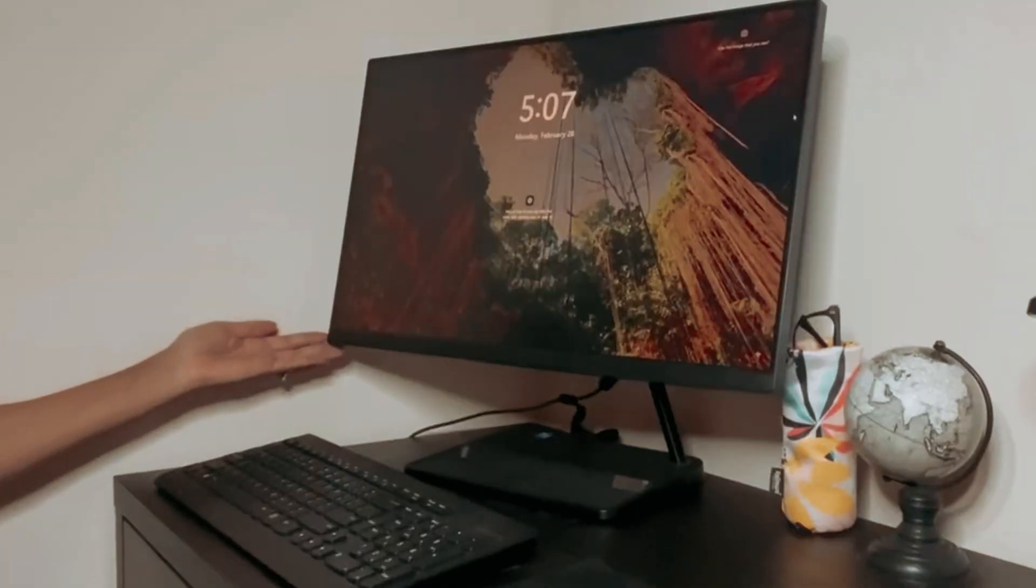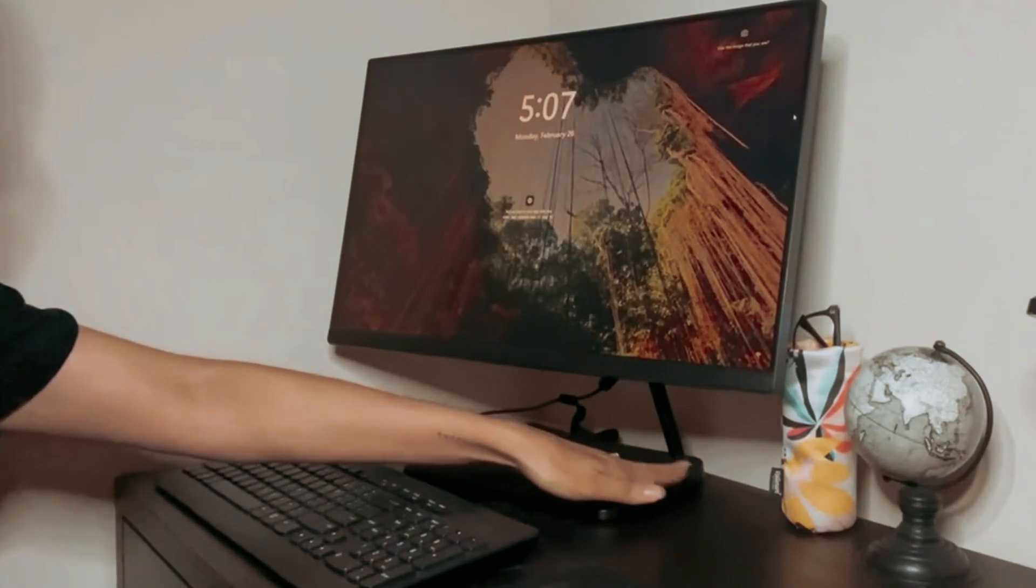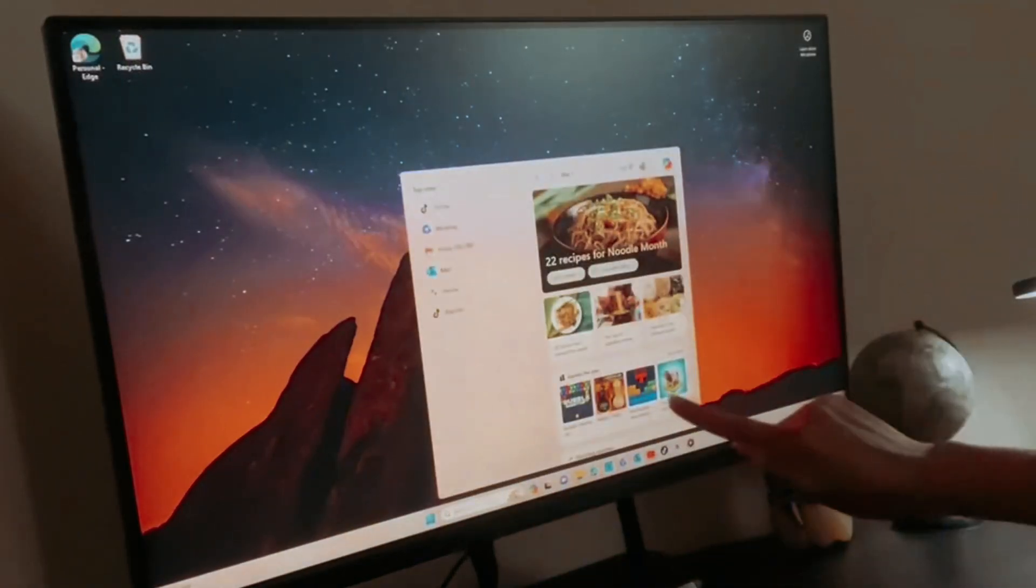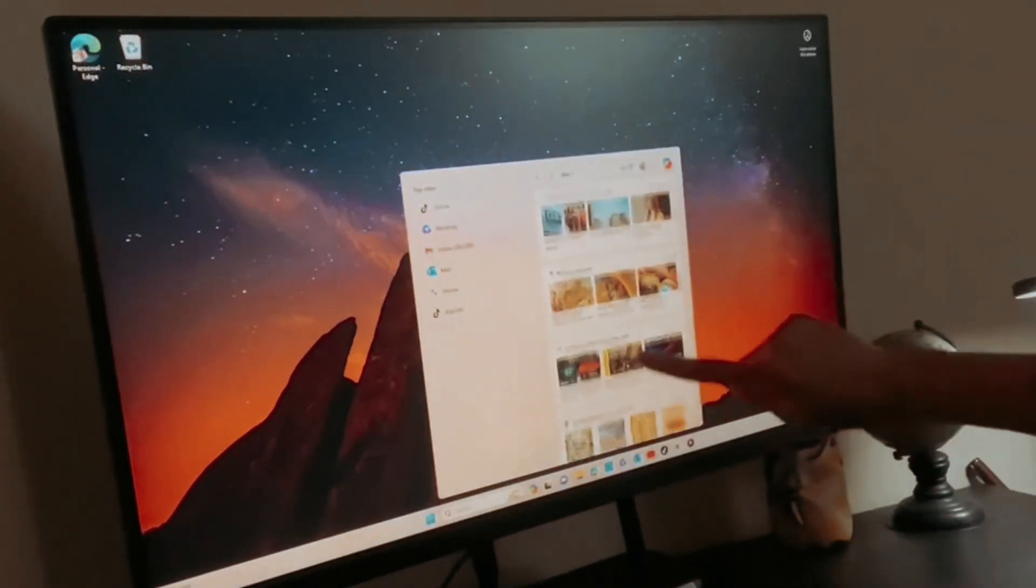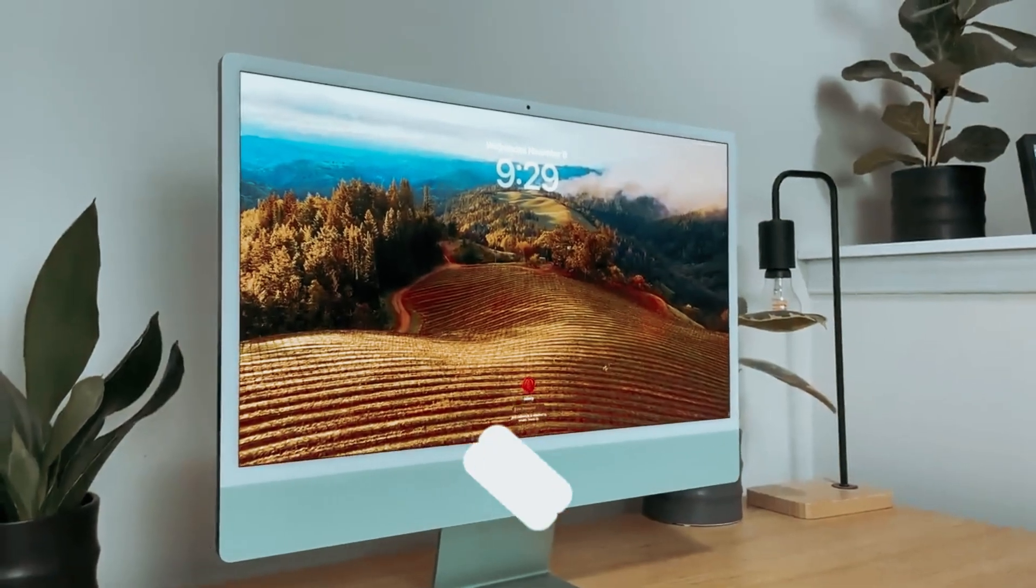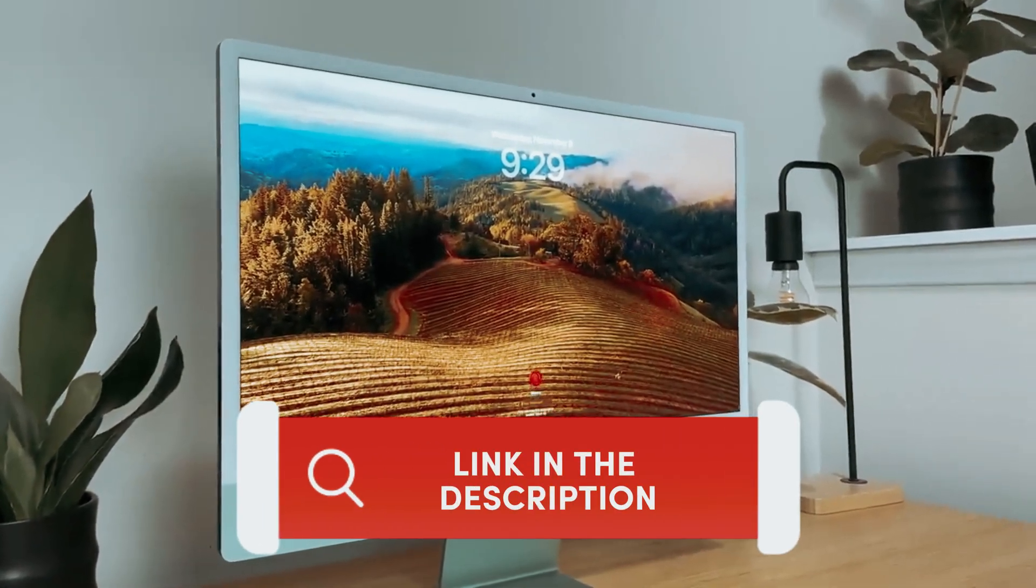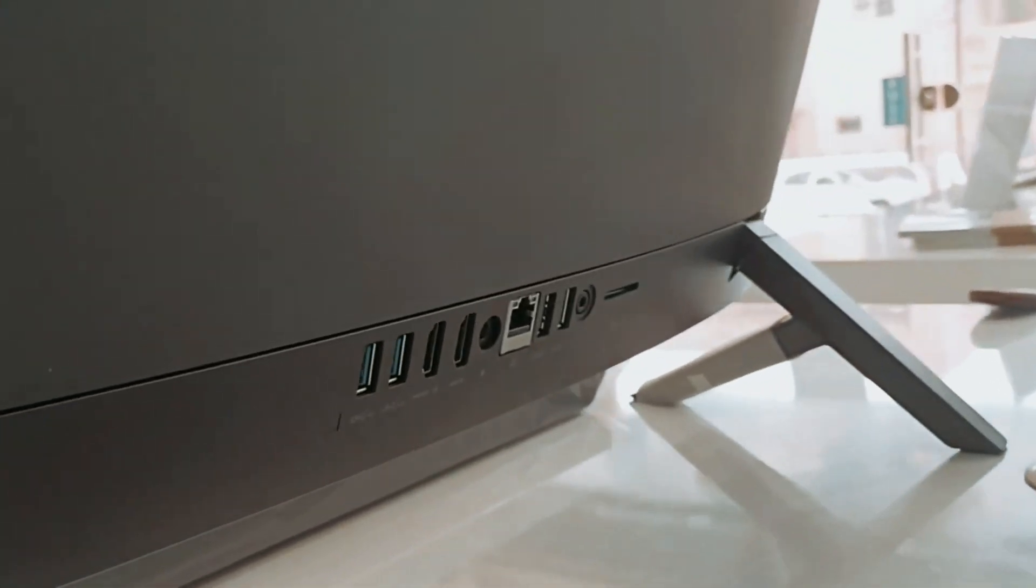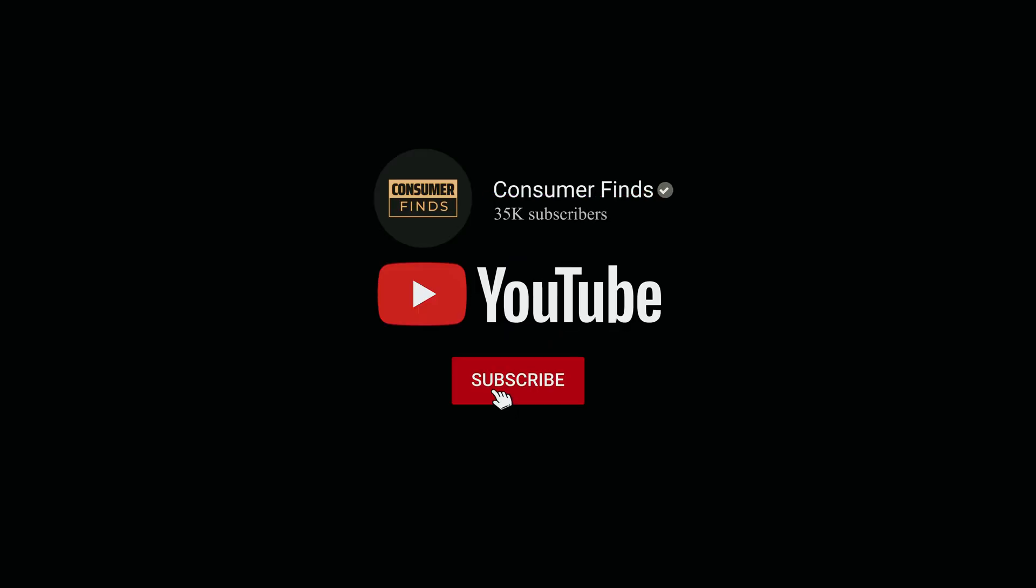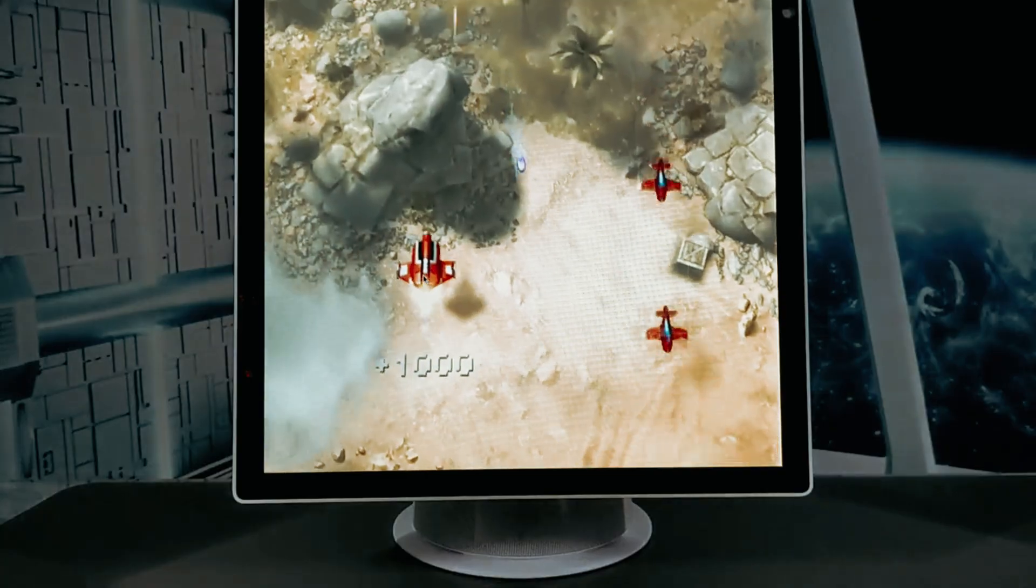helping you make an informed decision on which all-in-one PC is right for you. Whether you're a gamer, a student, or a professional in need of a powerful workstation, we've got you covered. So sit back, relax, and let us guide you through the world of the best all-in-one PCs out there. Find all the product links mentioned in this video in the description box below. For more comprehensive details, visit our website ConsumerFinds.com. Like this video, subscribe to our channel, and click the notification bell for the latest updates. Ready for the list? Let's jump right in.